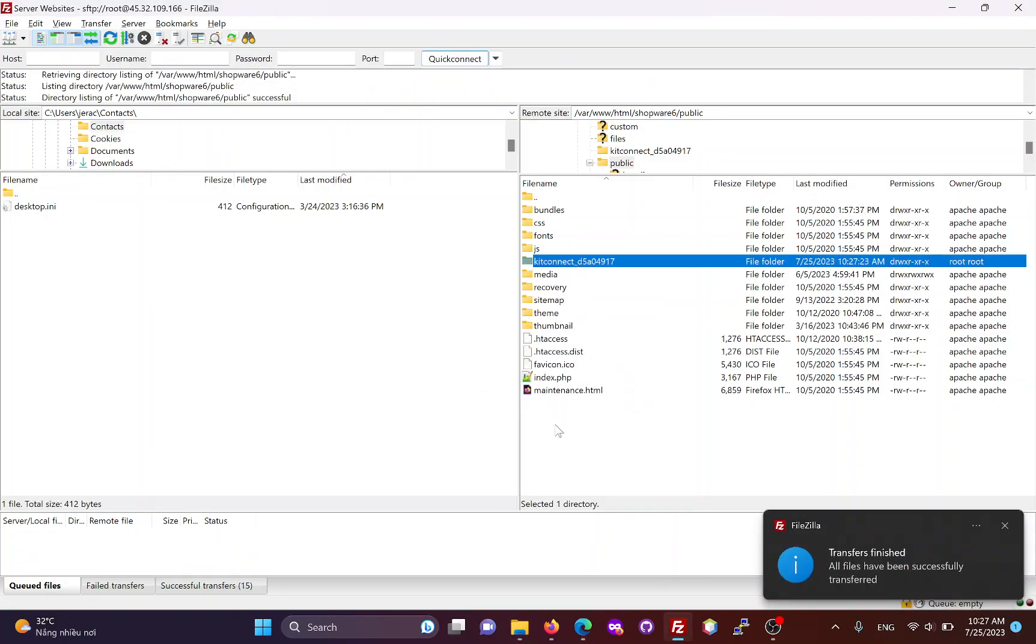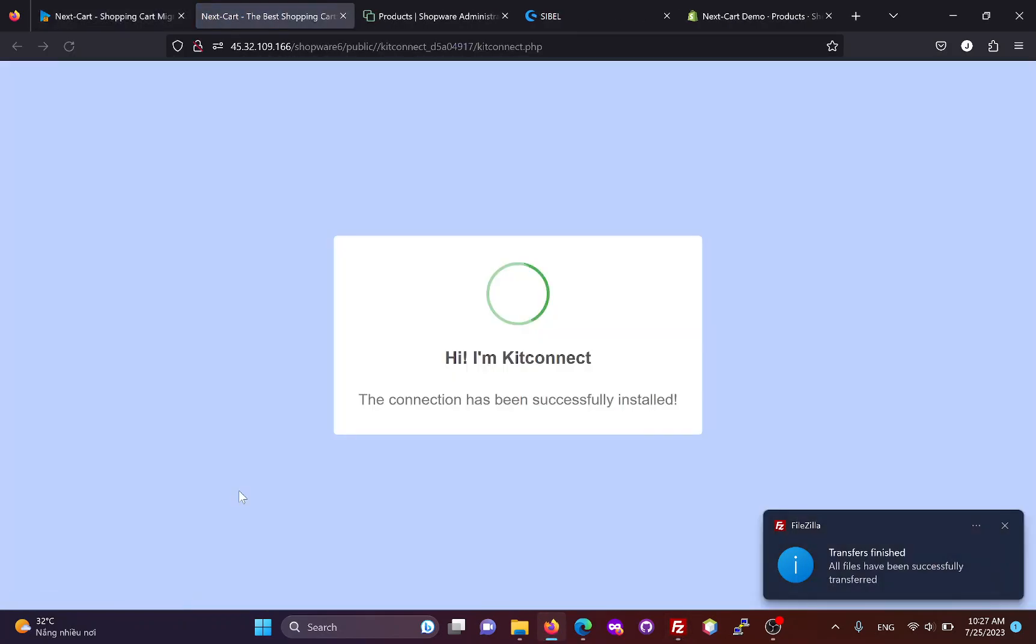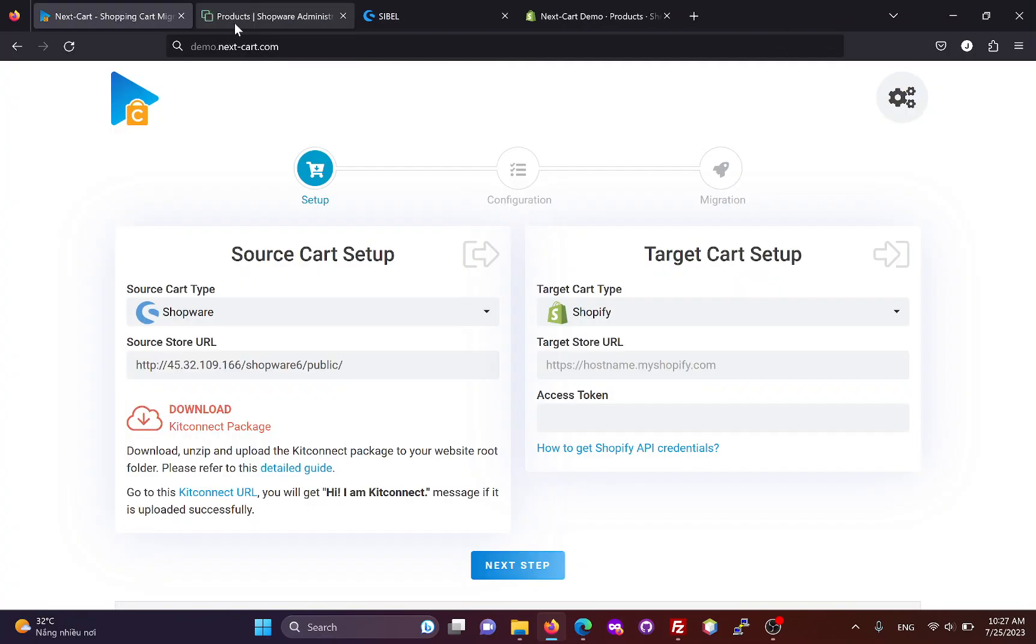Once the KitConnect package is uploaded, you can click here to check your connection. This notification means that the connection has been successfully installed.